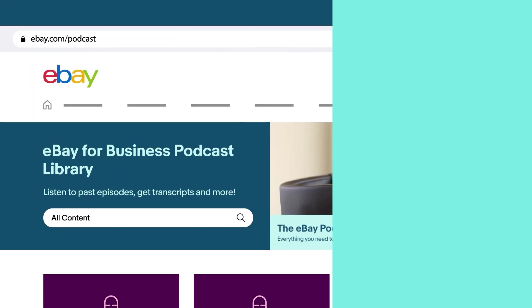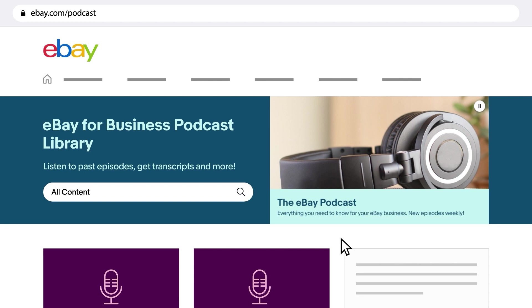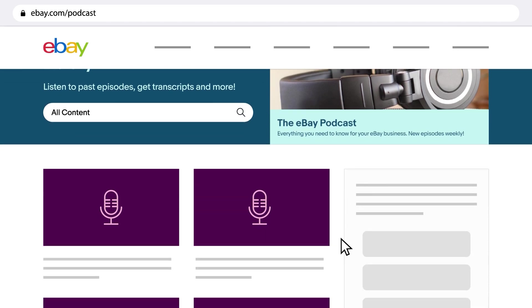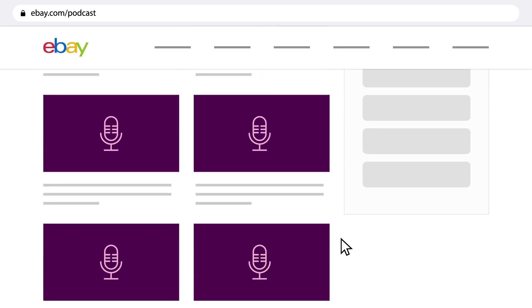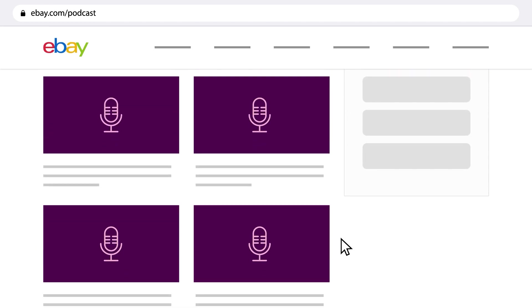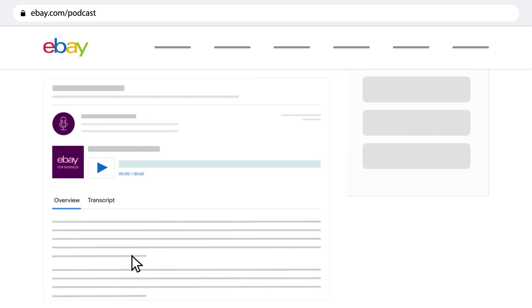On the eBay for Business podcast, you'll get a weekly dose of all you need to know to start, run, and grow your business. Learn how to improve your selling skills and have some laughs along the way by exploring the eBay podcast library.